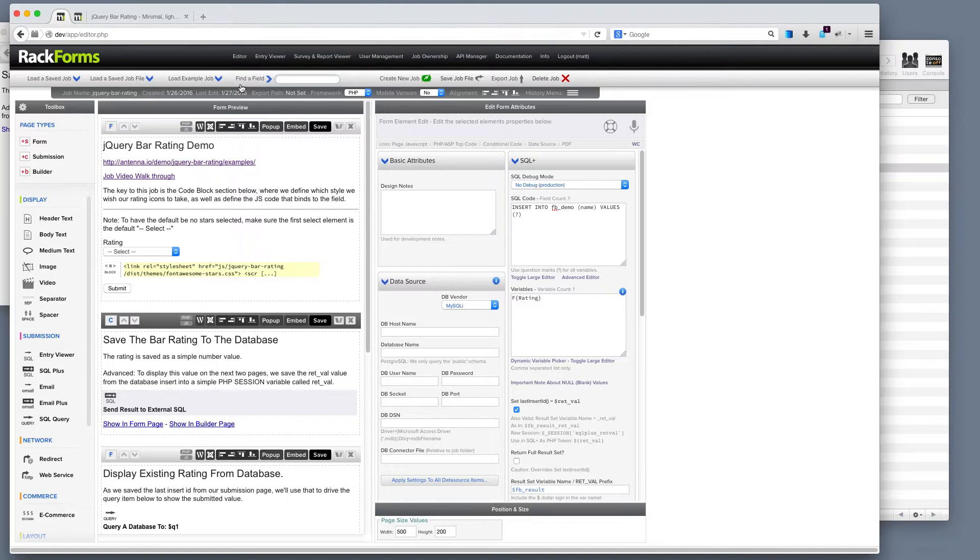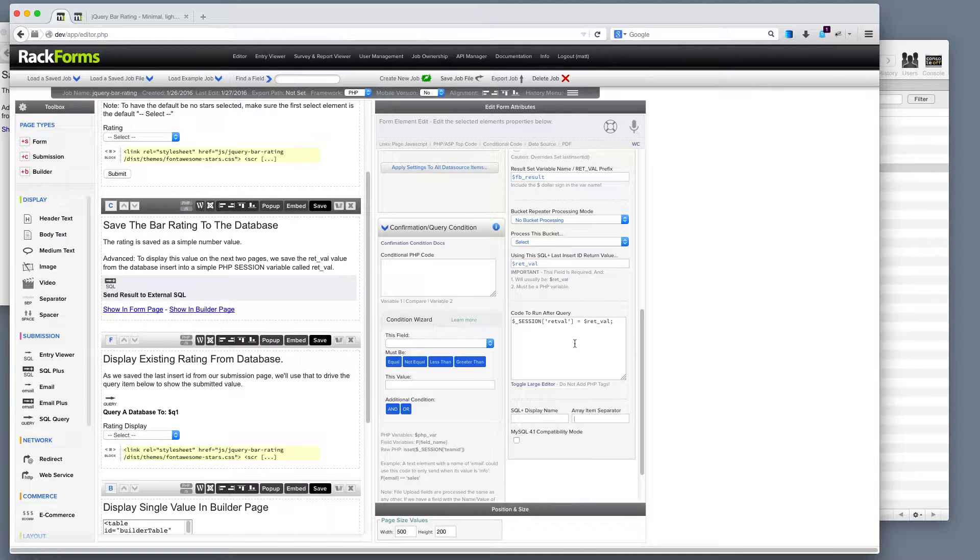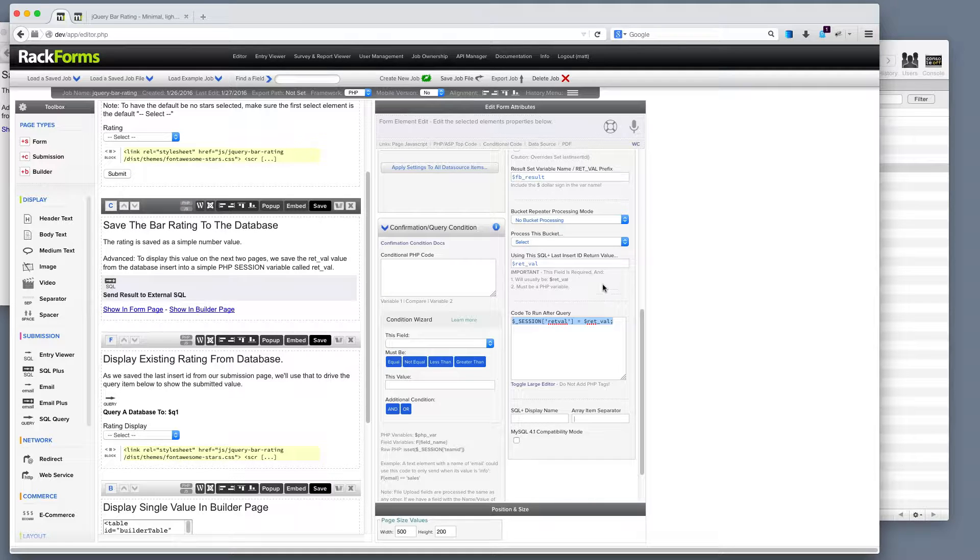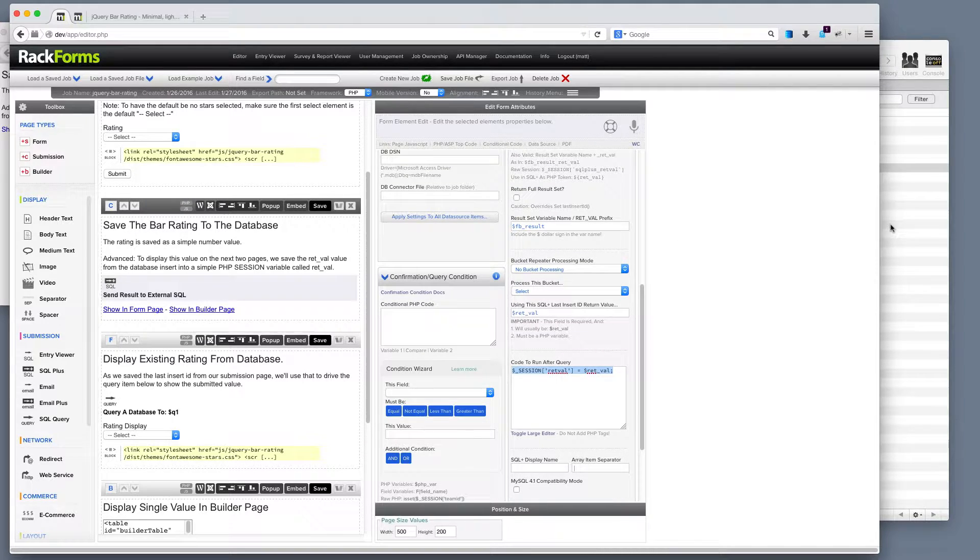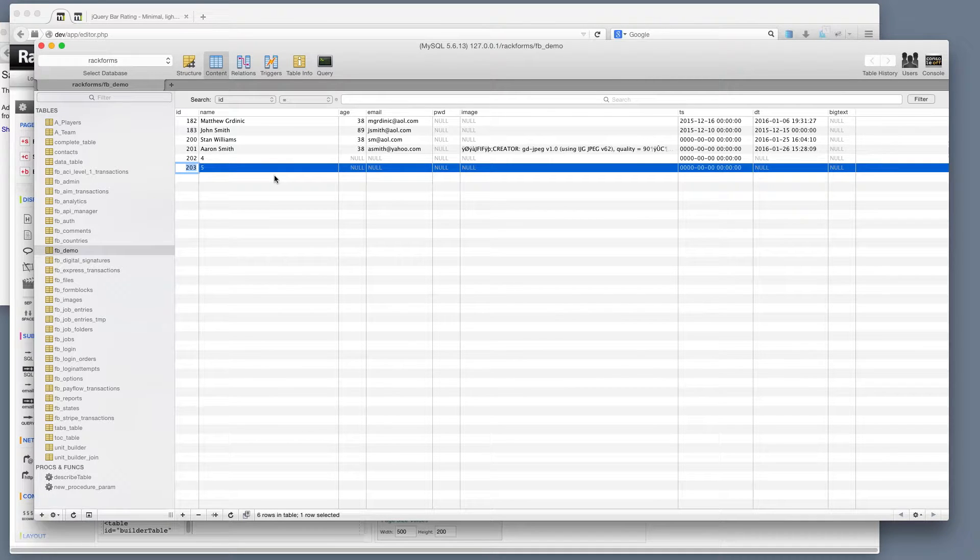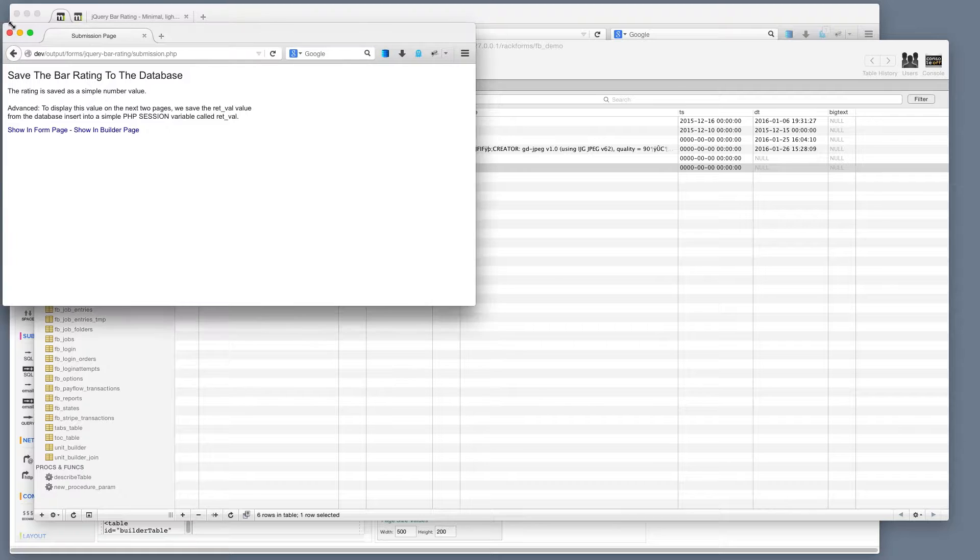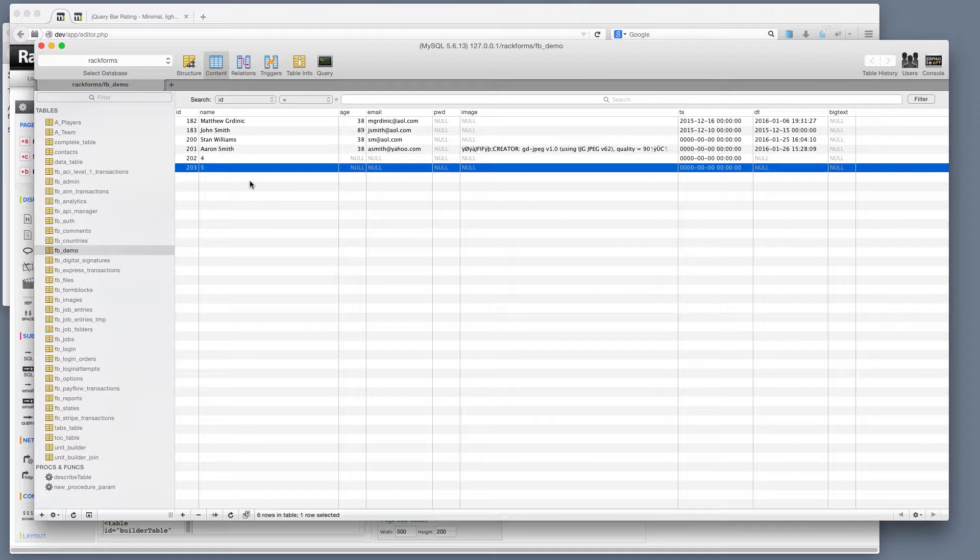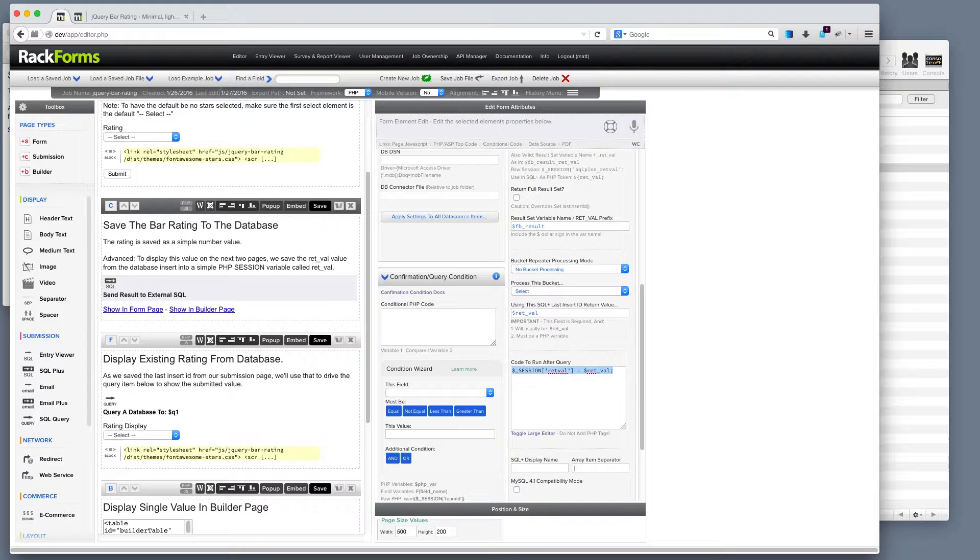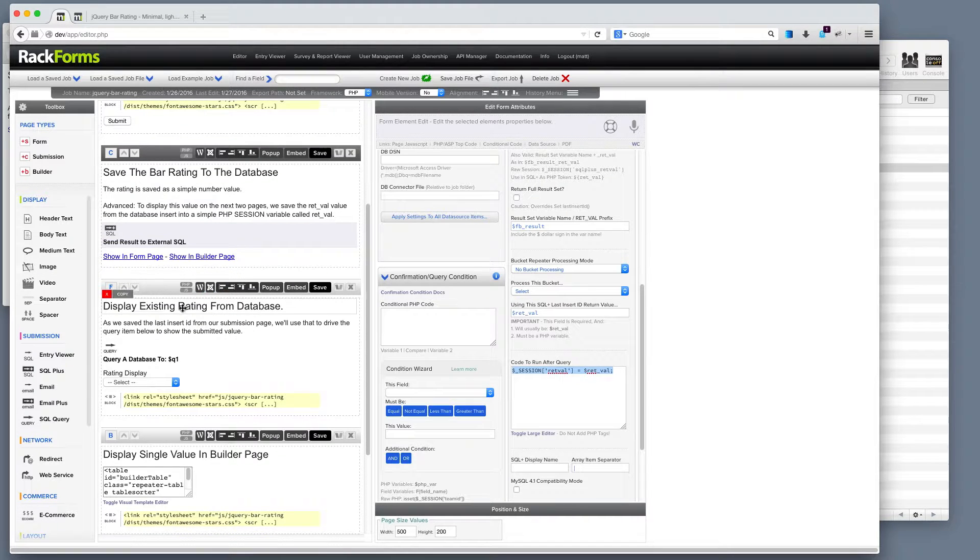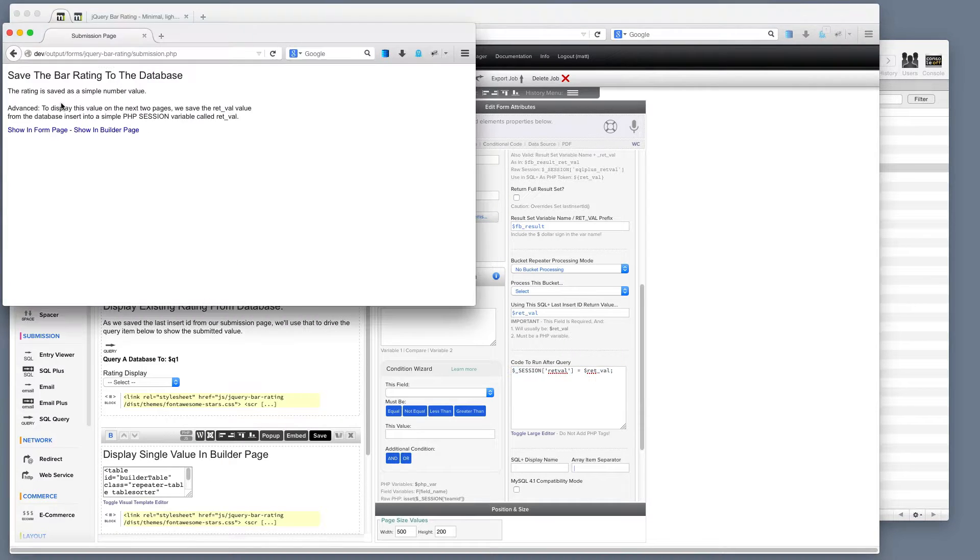Now, this job is set up to actually capture that value from our insert statement. So I'm actually taking a session variable and equaling it to retval, which is the last insert ID. Database experts recognize this as this value right here. So this is the primary auto increment field of 203. So we now have a session variable with the number 203, and that actually relates to this entry. The reason why we do that is because we actually want to display that ranking from our database, both in this page and in our builder page.